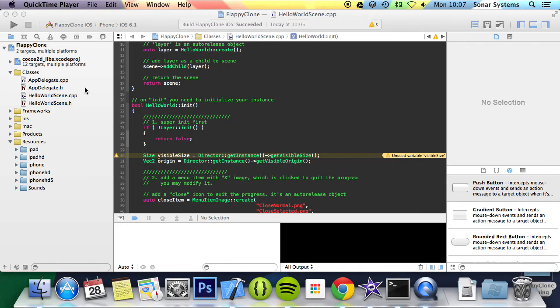We'll actually also provide some source code as well, basically what we've done as the base code, so you can use that. Plus also you'll get the links to the tutorial, so you can do it via that.